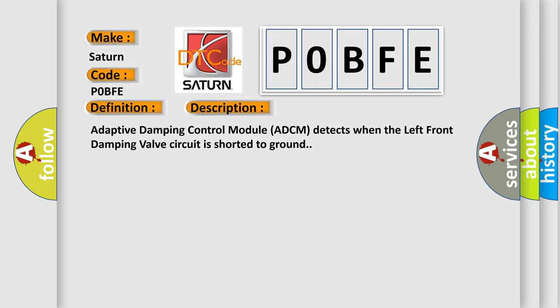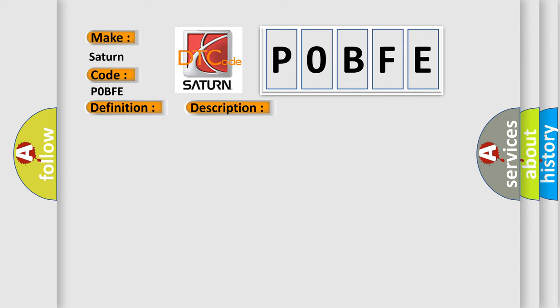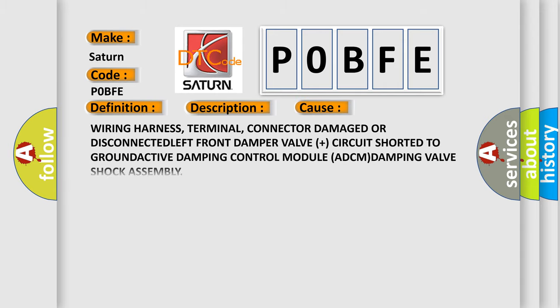This diagnostic error occurs most often in these cases: wiring harness, terminal, connector damage or disconnected; left front damper valve circuit shorted to ground; active damping control module ADCM; damping valve shock assembly.